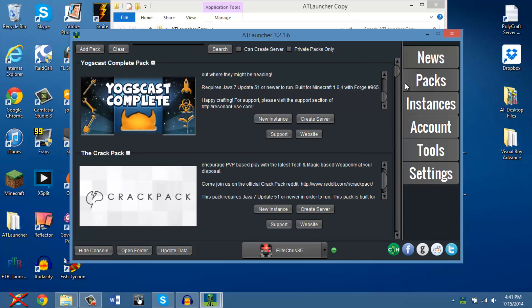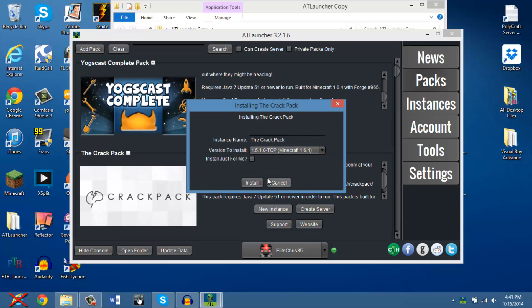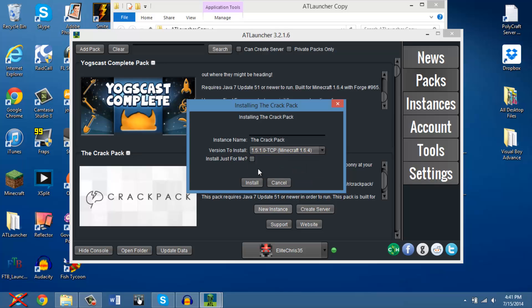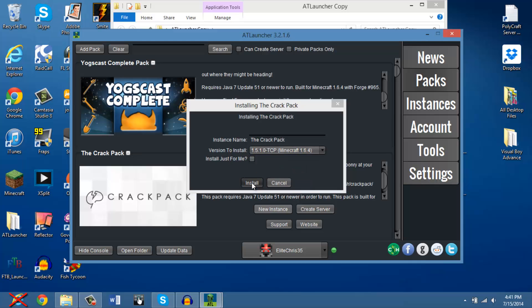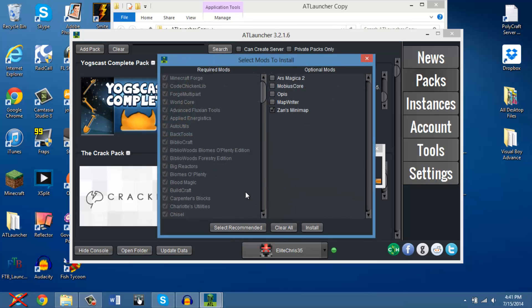After that, you're going to want to go under packs, and since we're going to be playing the crack pack, you're going to want to make a new instance for that. Don't ask me what the instance is. I just follow it. But currently, the newest version is 1.5.1.0. If you have a different new version because you're watching this in the future, click on that. But, yeah, Minecraft 1.6.4. Install.